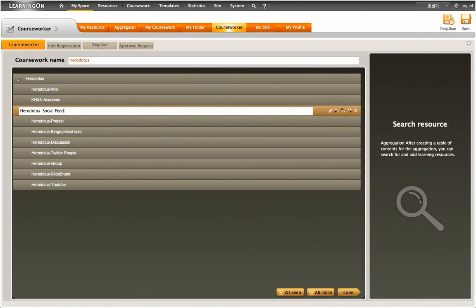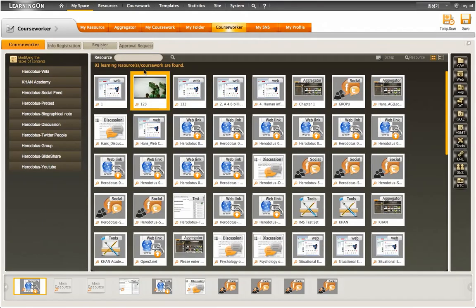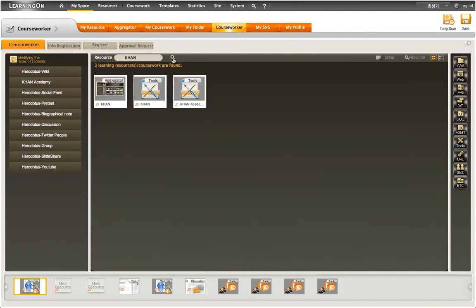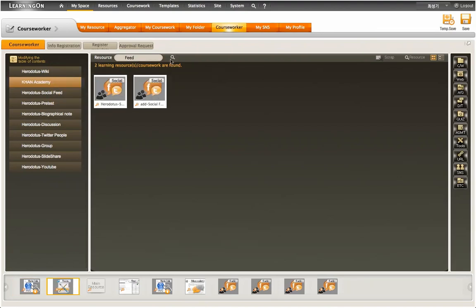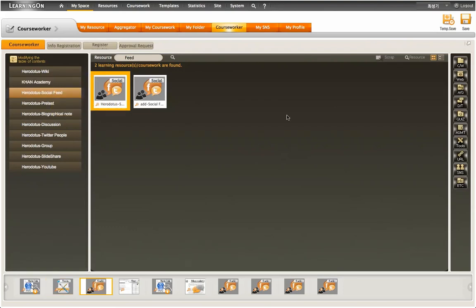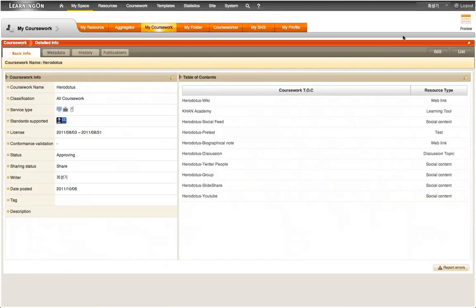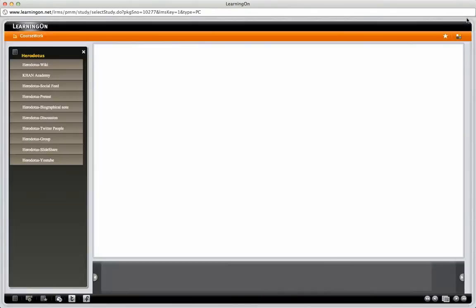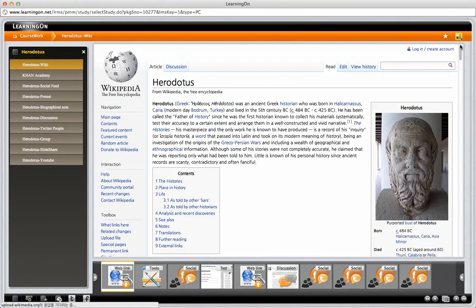After creating new entries inside the coursework table structure, the user needs to find the learning resource from the resource pool, and then simply drag and drop the learning resource to the newly created entry. The Preview button enables the user to preview how the new resources will appear inside the coursework after being added.